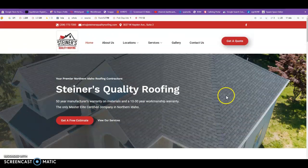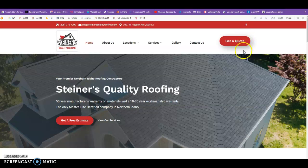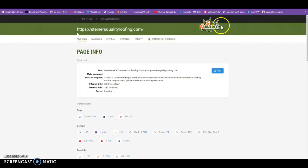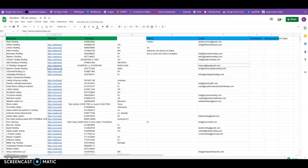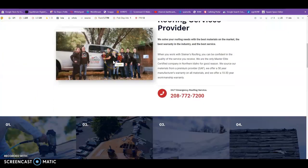From an SEO standpoint, what I noticed is that you don't have enough content. Google released that their algorithms, when they scrub pages, are looking for a minimum of approximately 1,500 words. I have a tool called SEO Quake — you can get it for free, it's a plugin for Google Chrome, just type it into the app store. It's showing me you have 753 words on your website, so just adding about 750 more words is going to help you get to that minimum.